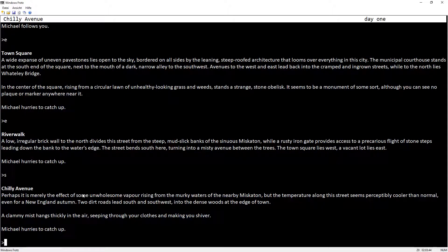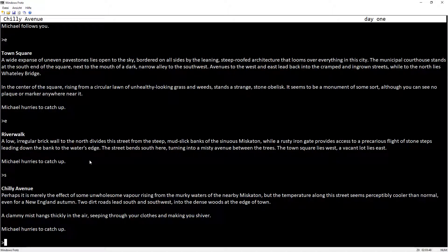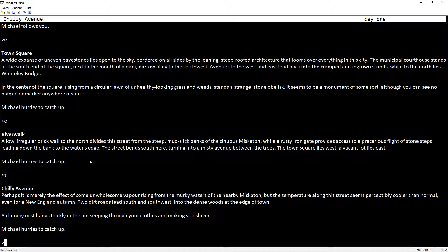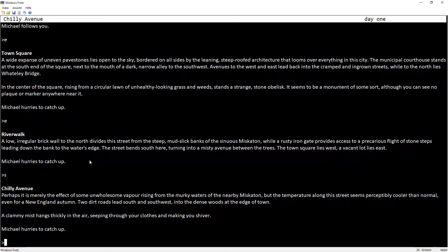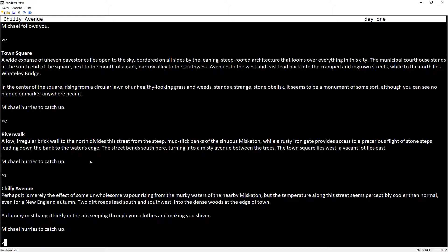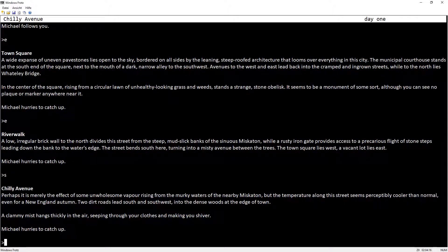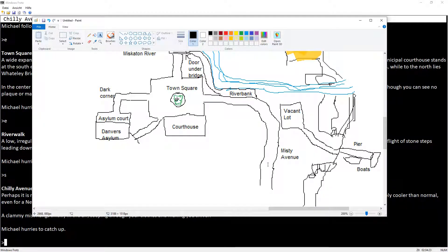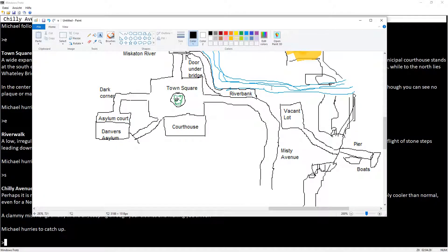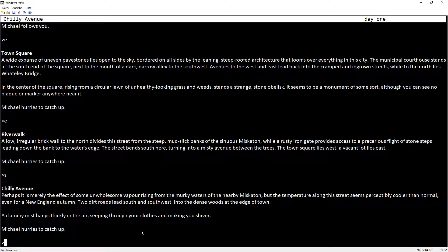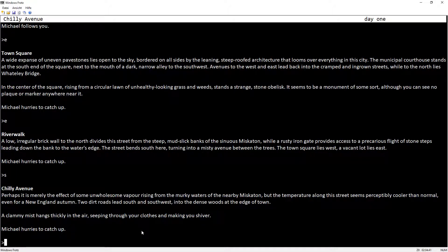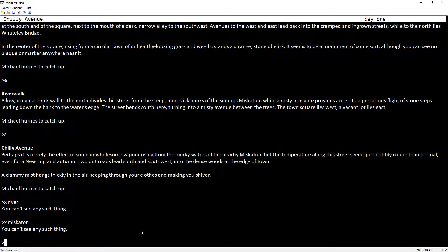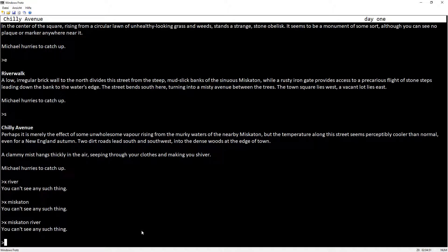Perhaps it is merely the effect of some unwholesome vapor rising from the murky waters of the nearby Miskatonic, but the temperature along the street seems perceptibly cooler than normal, even for New England autumn. Two dirt roads lead south and southwest into the dense woods at the end of town. A clammy mist hangs thickly in the air, seeping through your clothes and making you shiver. Michael hurries to catch up. How's the Miskatonic nearby now though? I mean, unless it crosses under the street again here, or it's just that this still counts as close.